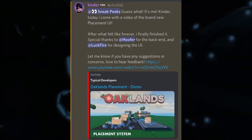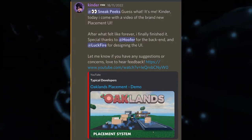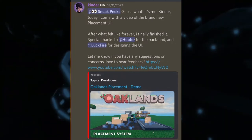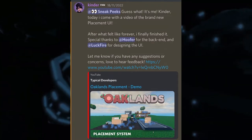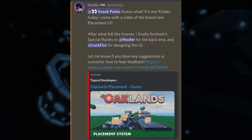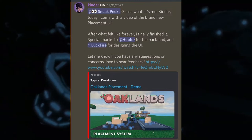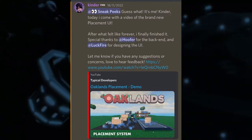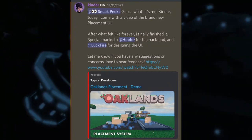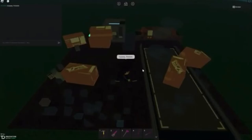The final thing is from Kinder and they say: 'Guess what, it's me, Kinder. Today I come out with a new video of the placement UI - after what felt like forever I finally finished it. Special thanks to Hoover for the back end and Luck Fire for designing the UI. Let me know if you have any suggestions or concerns.' Then we've got Oakland's placement demo - about two minutes long.